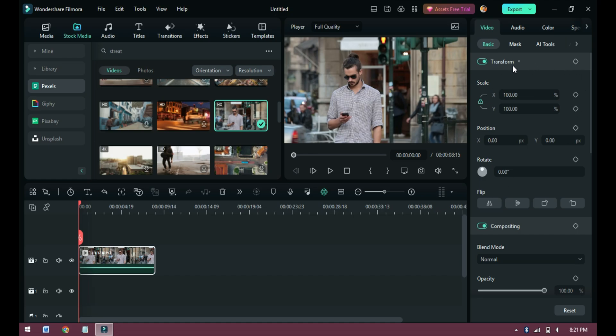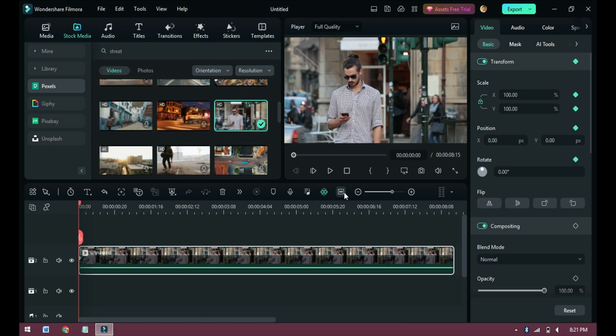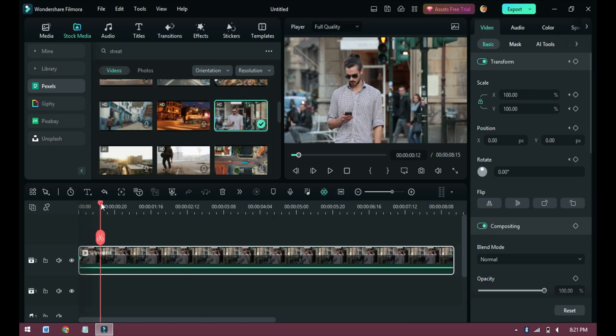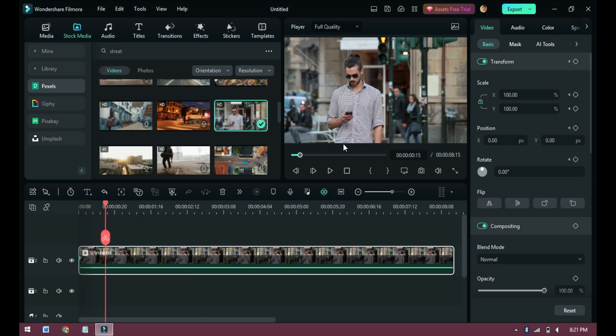For this, first we will take a video inside the timeline. After taking the video inside the timeline, we will move it back and forth using the transformer tool.